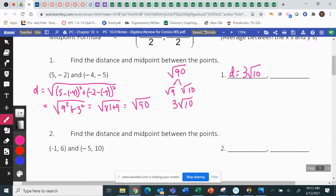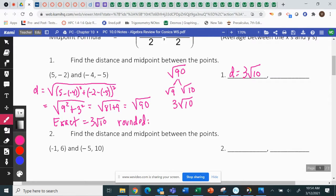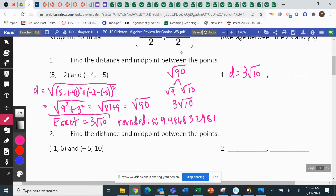If I actually wanted to know approximately how long that was, I would need to calculate it. But if I put in a decimal — we need to go over this because on the test so many people missed the question where I said put the exact answer. The exact distance is three square root 10. The rounded distance would be approximately 9.486832981 — and that is still a rounded number because a square root that is not a perfect square is irrational; it goes on forever. So the difference between an exact answer and a rounded answer is: exact means you did not use your calculator.